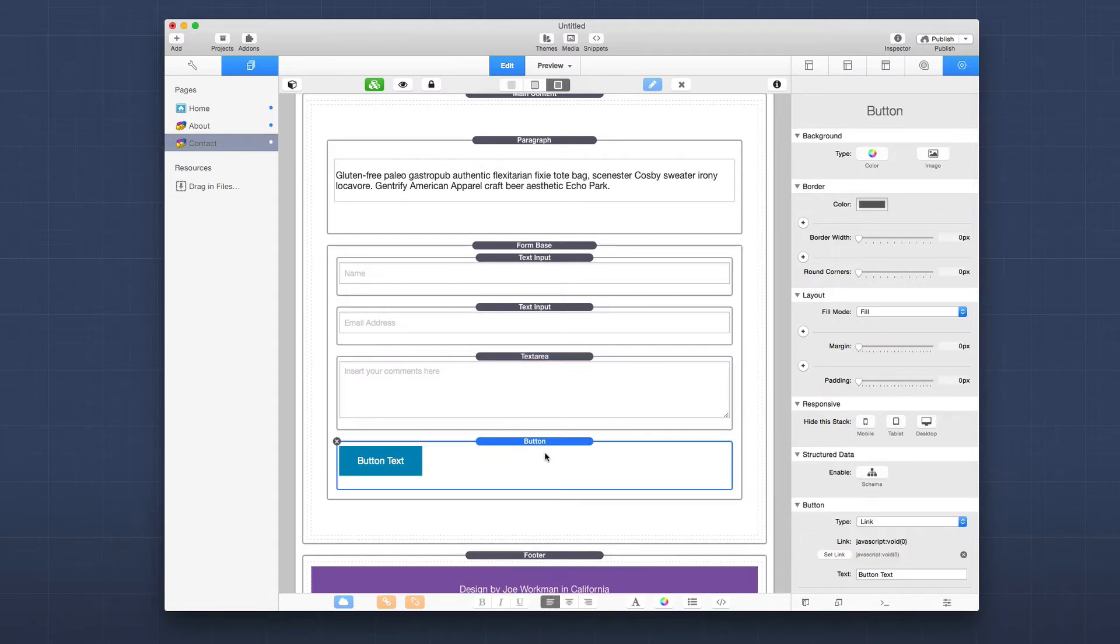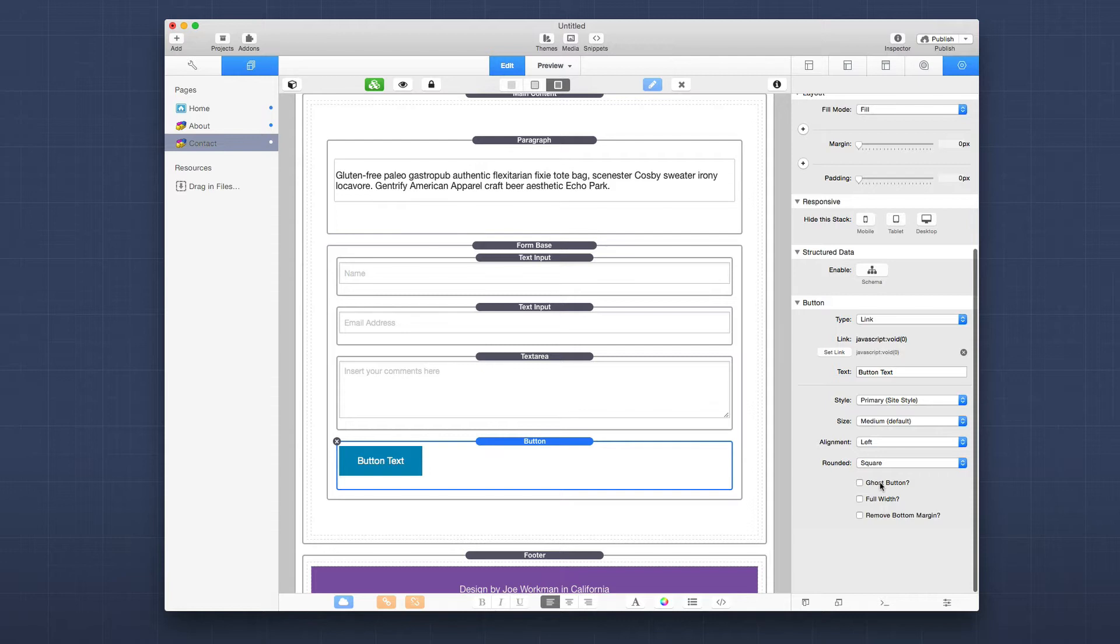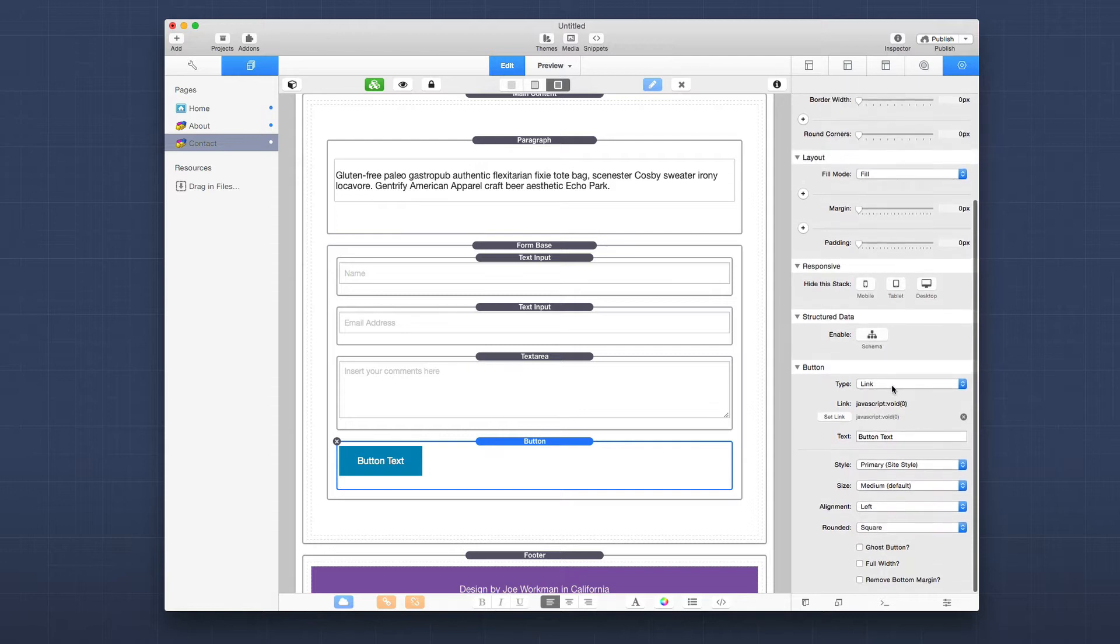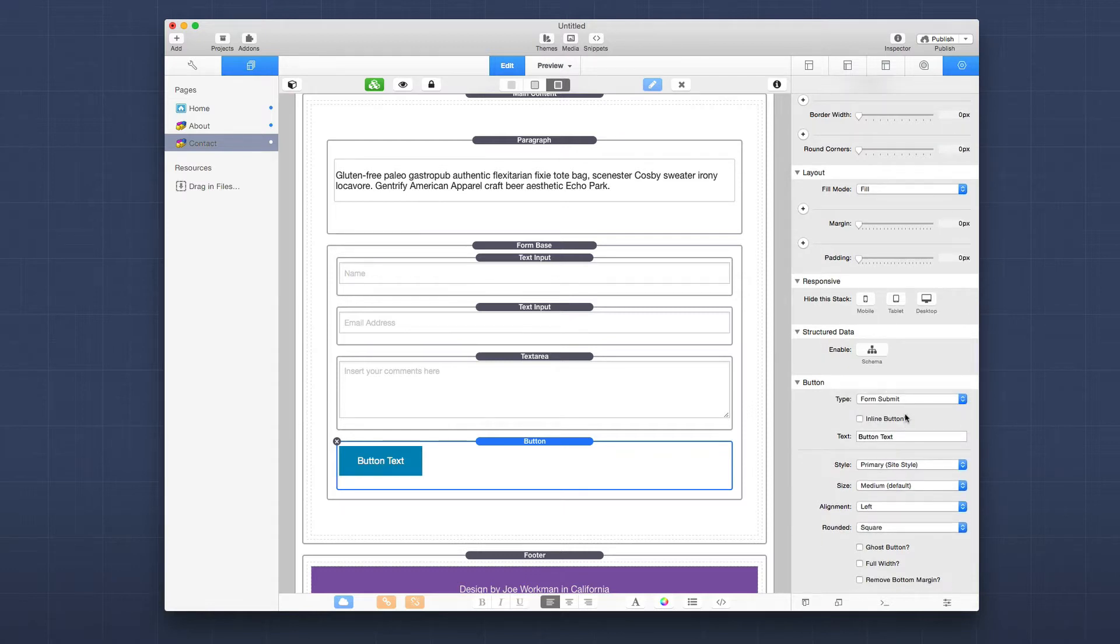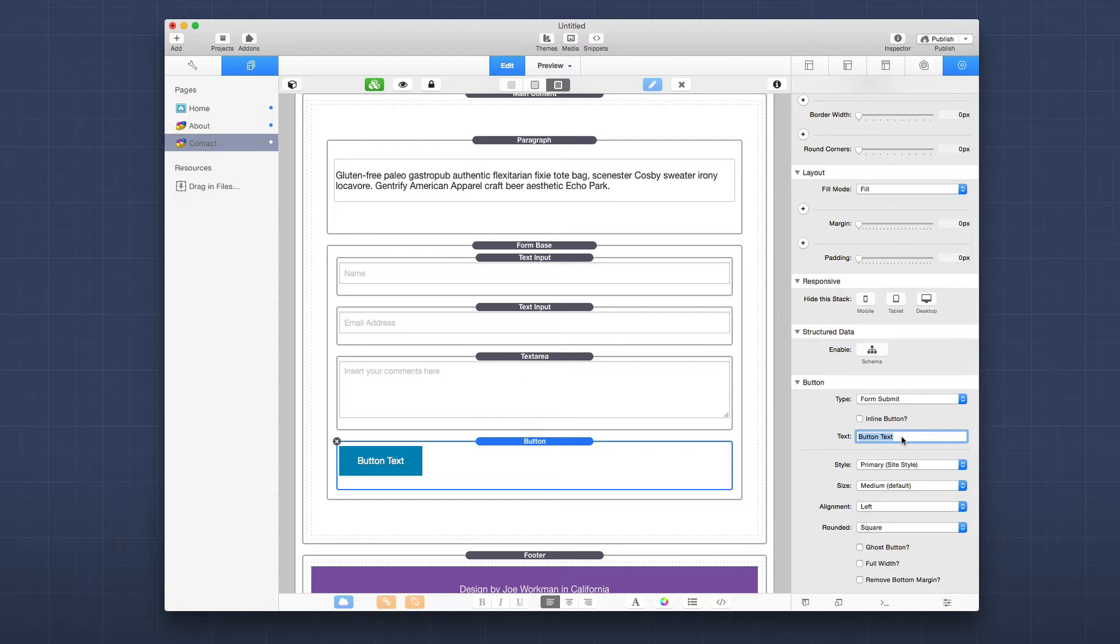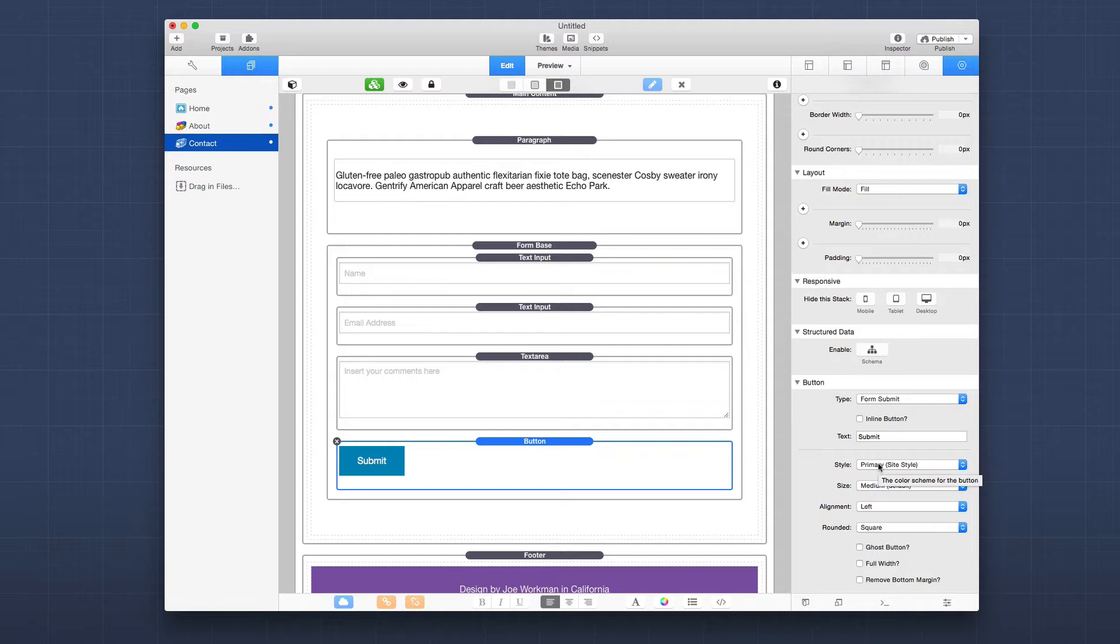Now on the button stack, we're going to have to change a couple of the default settings to make it work with a form. So in the foundation button stack, you'll see that there's a type. And when you look at that, there is going to be a type form submit. And that's what we want right now. We want a type form submit, and then we're going to change the button text to be submit.